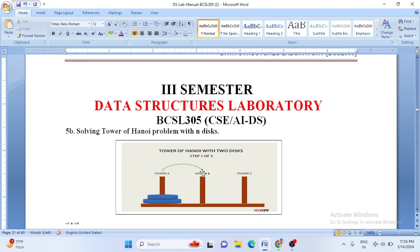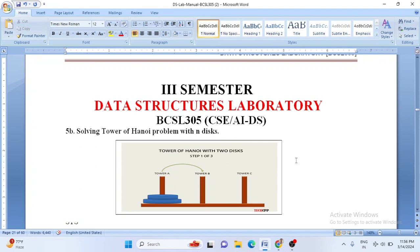To understand this problem, which is more complicated, we also call it an NP-hard problem. Whenever N keeps on increasing, this problem becomes most complicated to solve. The time complexity of this problem is 2 to the power N minus 1, which is very complex and very time consuming.